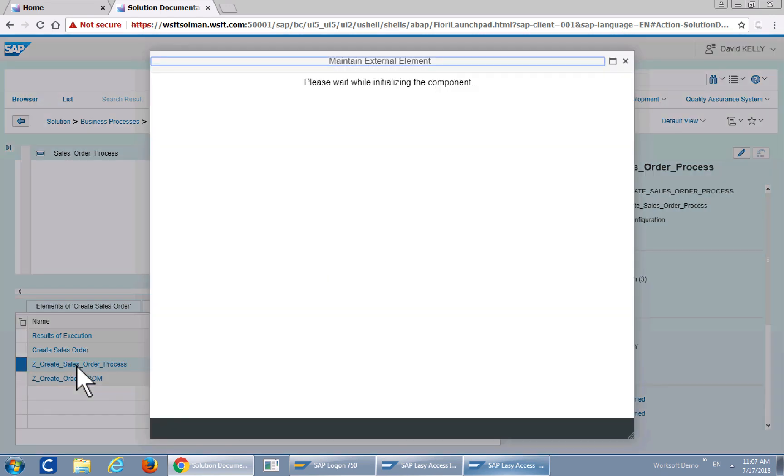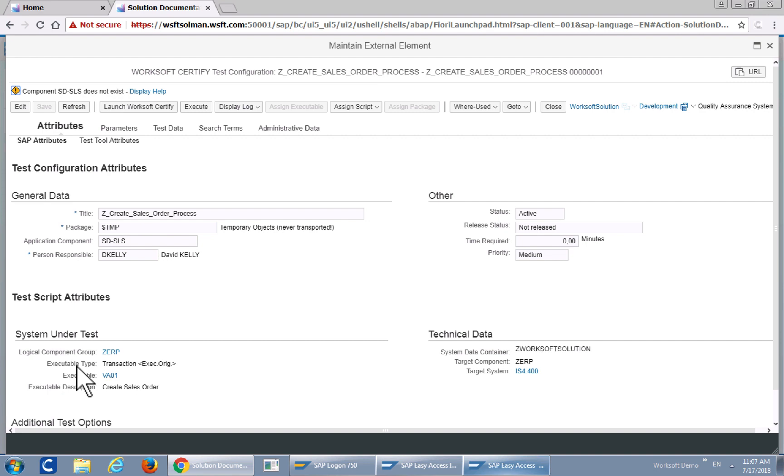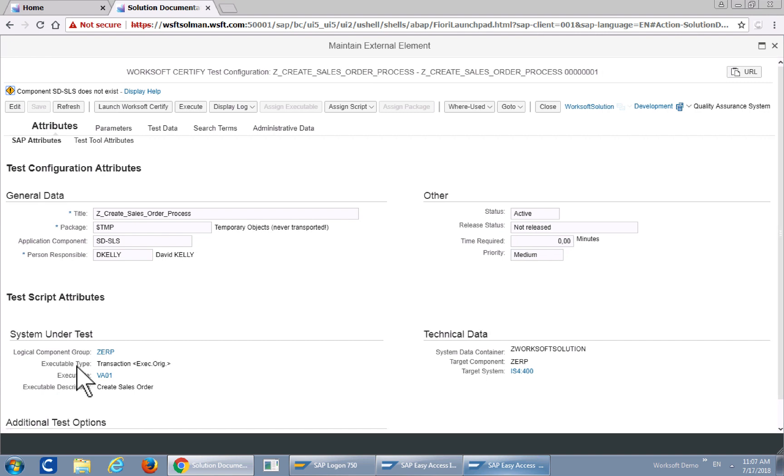Ideally you would start in Certify itself and record all your tests, test scripts, and then assign them to a test package, test configuration in Solution Manager. But vice versa, you can do it either way.